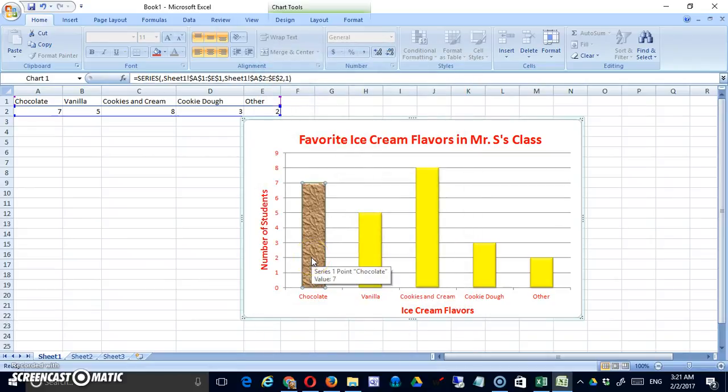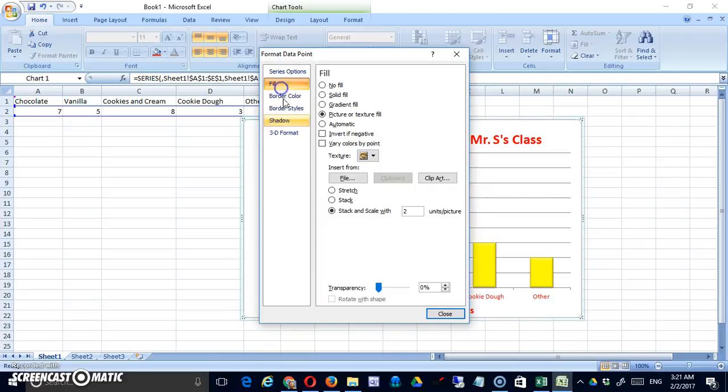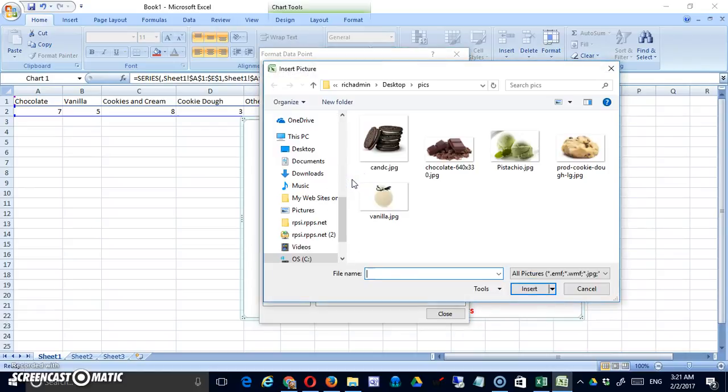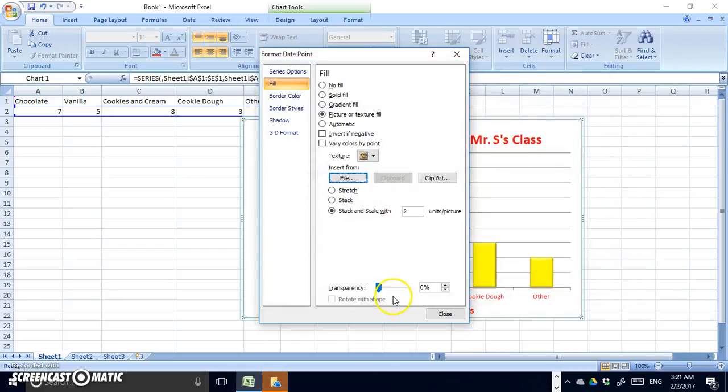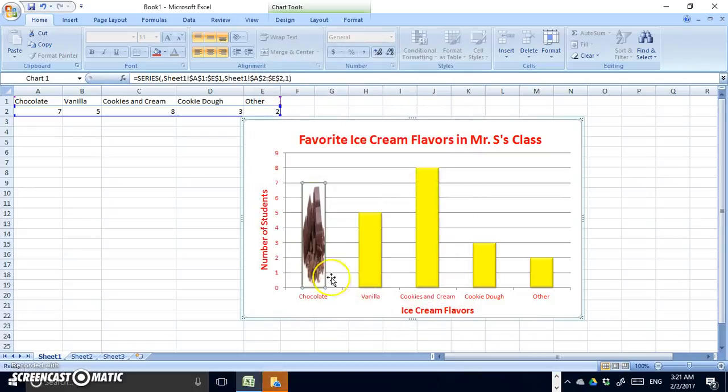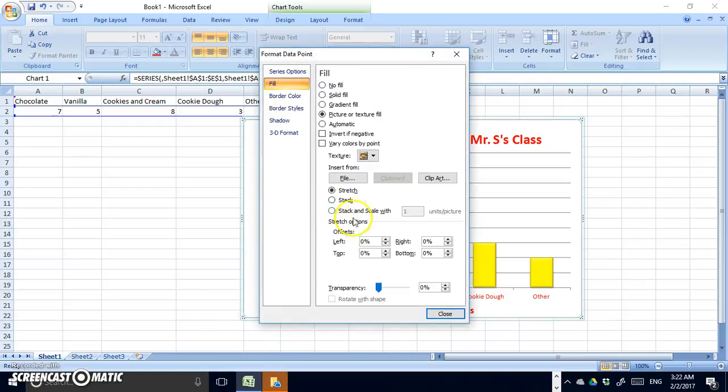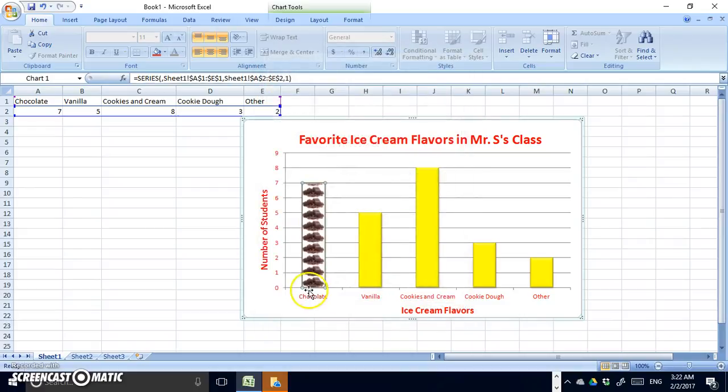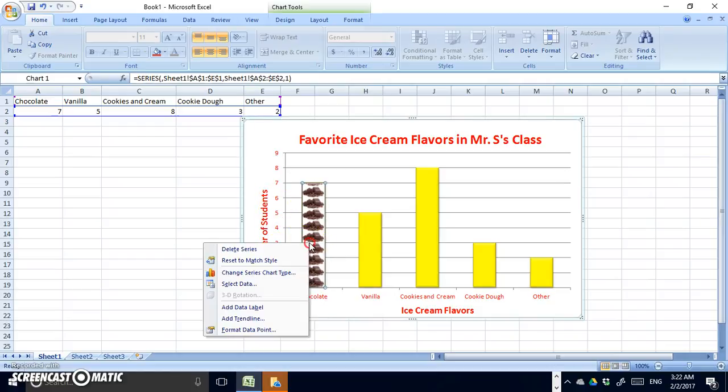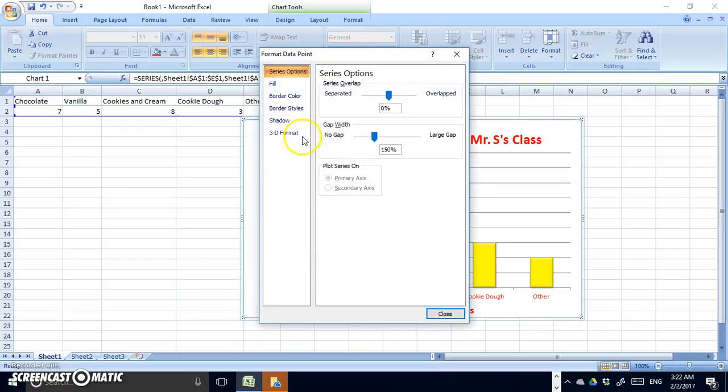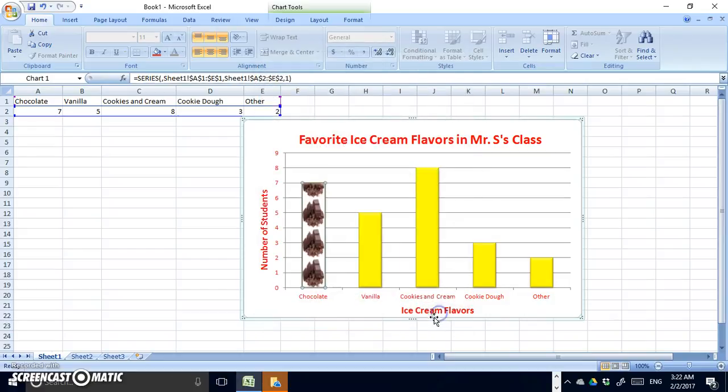One fun option you have, if you have the time, is to actually put pictures in the bars themselves. So in order to do that, I've already chosen picture or texture fill. But instead of choosing a texture, I'm just going to browse to a file. And I've saved a series of these, so I'm going to get the one for chocolate for this particular bar. And by default, it's going to come out on stretch. And you can see that it distorts the picture quite a bit. So in order to fix that, you can either say stack. And that's going to put one copy of the picture in for each number on the left. And your other option, which I'm going to use in this case, is I'm going to say stack with scale. And I'm going to set this to 2, although I could set it to anything that I wanted. So in other words, we'll get one picture for every two units. Okay, that looks good to me.